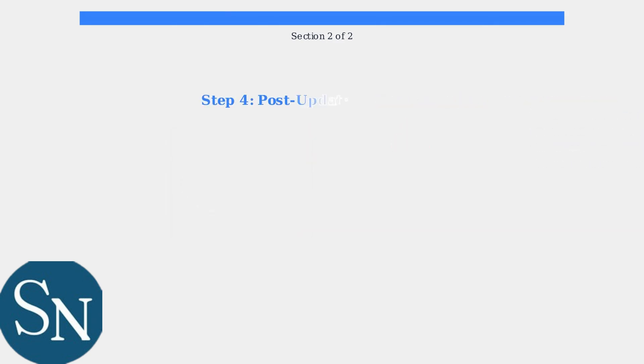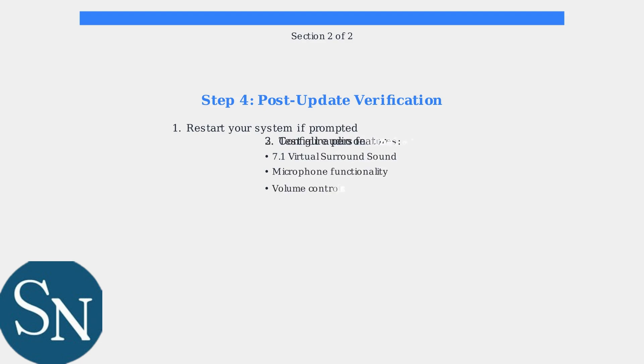After the update completes, restart your system if prompted. Verify the installation by testing all audio features including 7.1 virtual surround sound, microphone functionality, and volume controls. Configure your personalized audio profiles as needed.